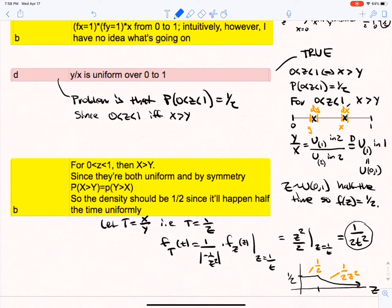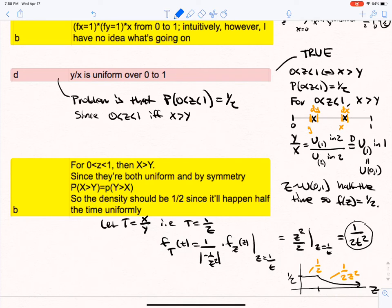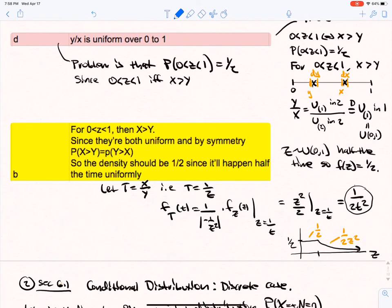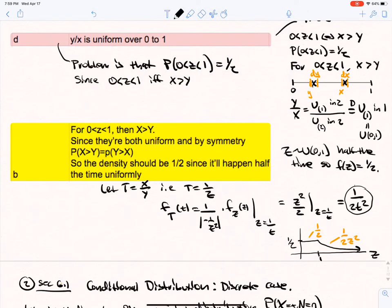Z is standard uniform only half the time, so f(z) is 1/2, not 1. What happens on the other half when Z is greater than 1? If we let T be X over Y, then T is 1/Z. Using the change of variable formula, the density of T is (1/|−1/z²|) times the density of Z evaluated at z, giving 1/(2t²). The density of Z is 1/2 between 0 and 1, and then 1/(2z²) after that.